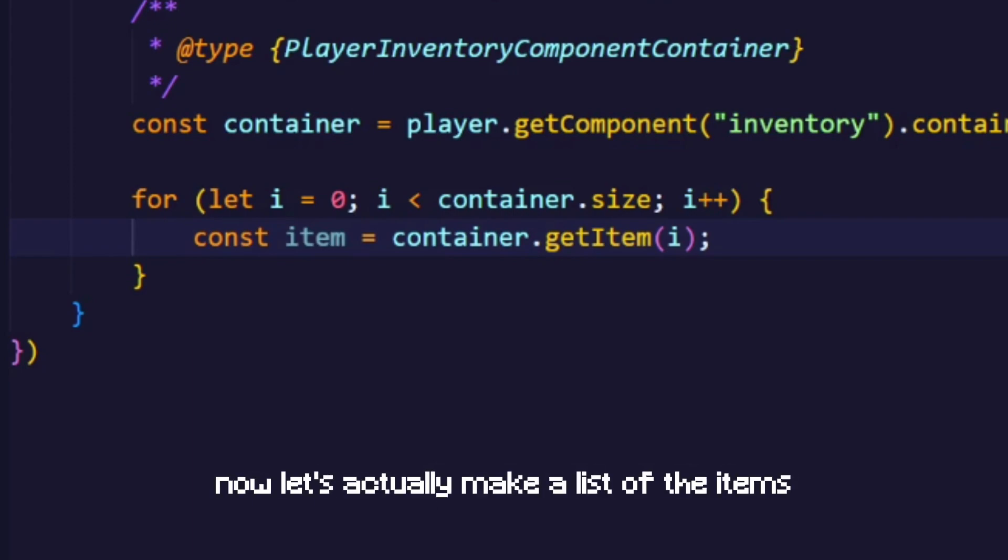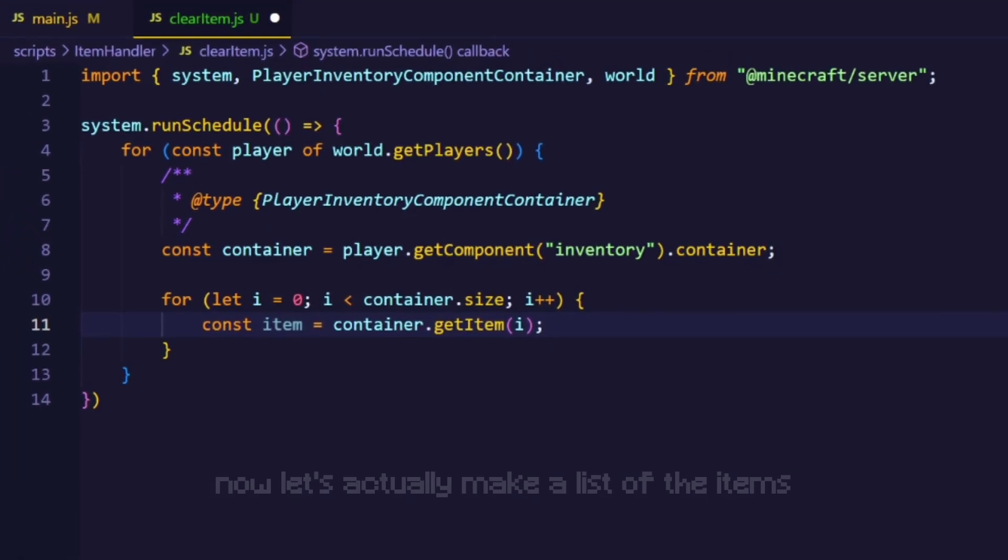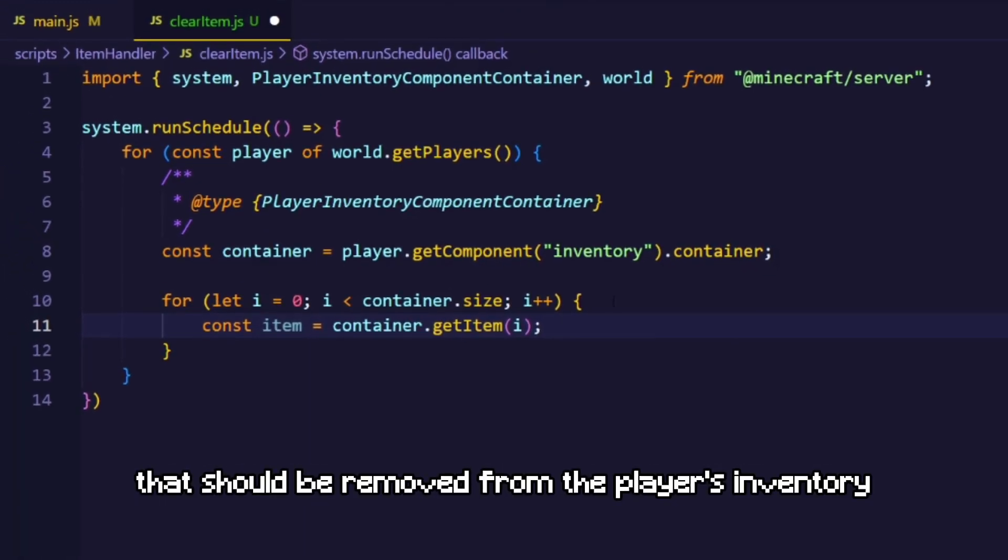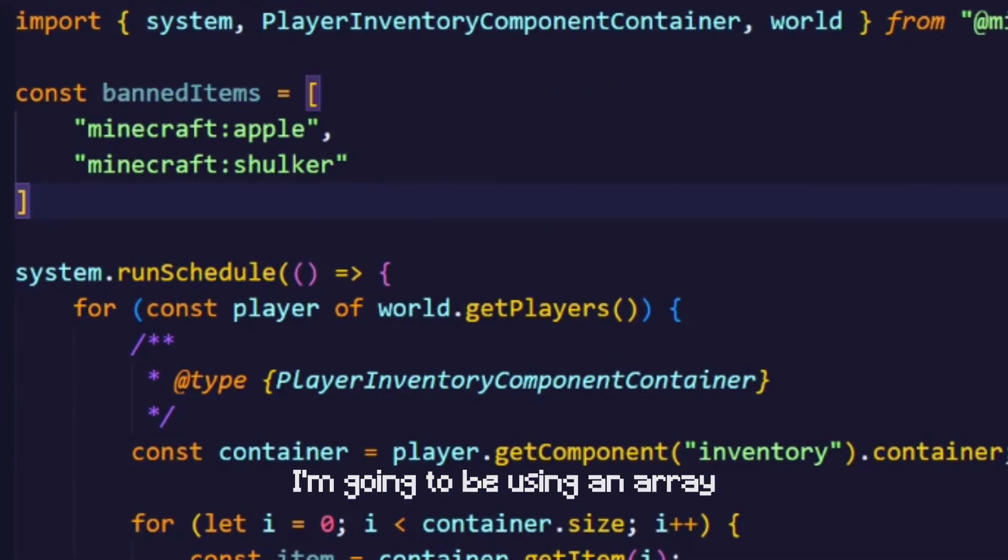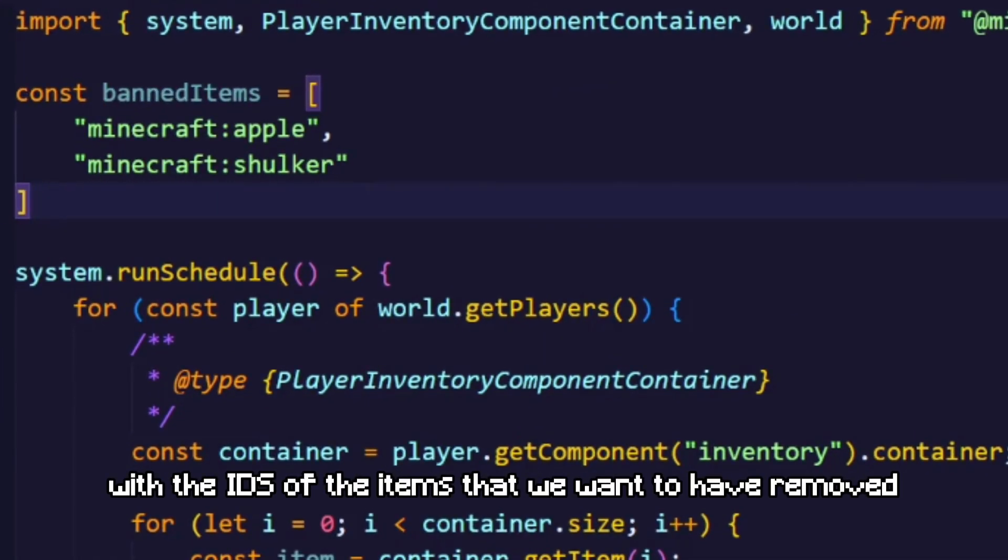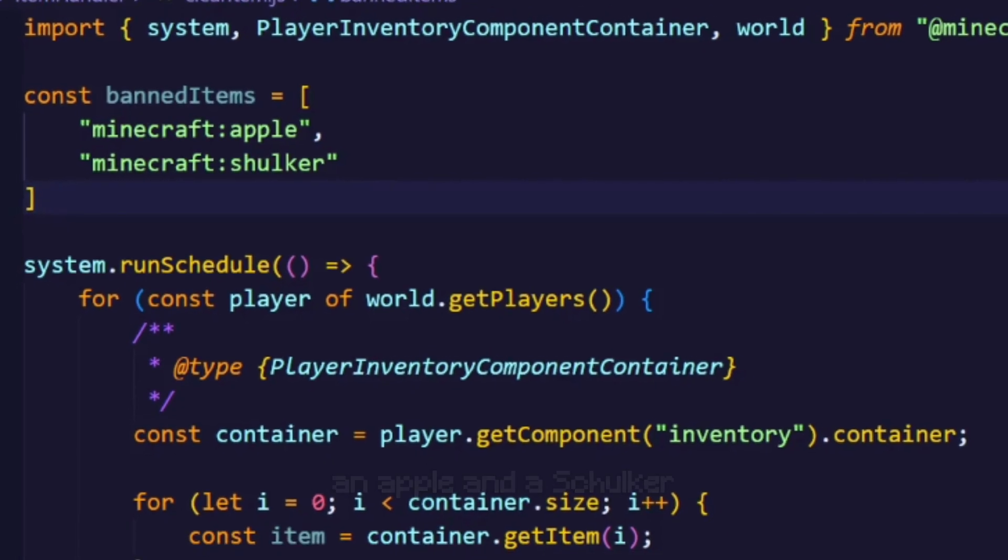Now let's actually make a list of the items that should be removed from the player's inventory. I'm going to be using an array with the IDs of the items that we want to have removed. In this case an apple and a shulker.